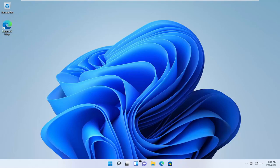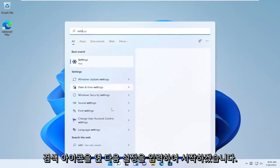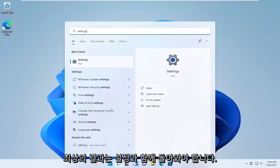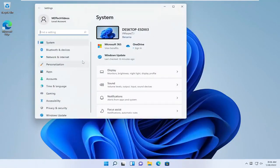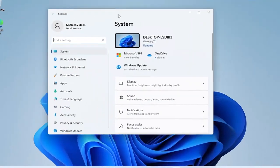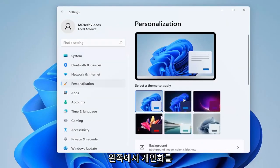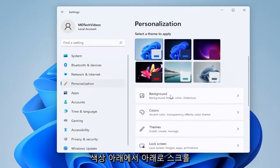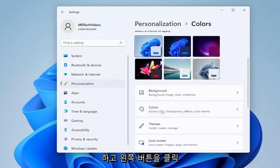We're going to start off by opening up the search icon and then type in Settings. The best result should come back with Settings — go ahead and open that up. Select Personalization on the left side, and then on the right side you want to scroll down to Colors and go ahead and left click on that.